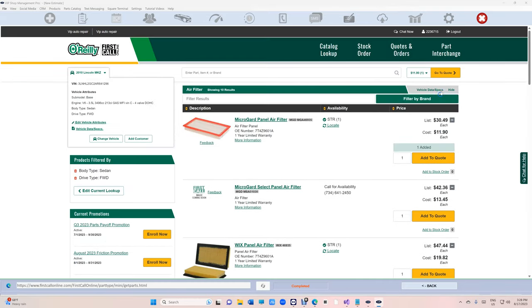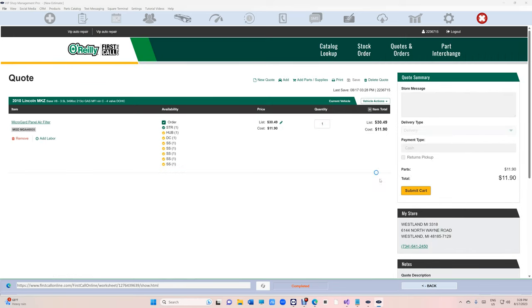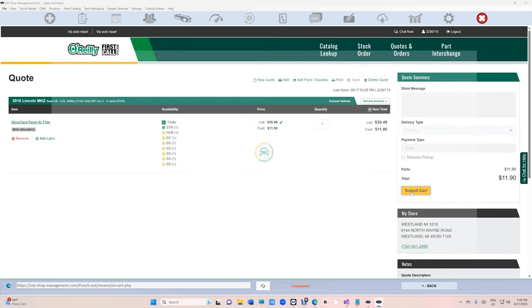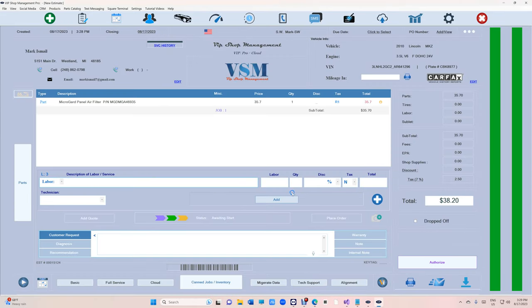Click on add to cart and once you're done, all you have to do is click on submit cart and it's going to transfer to VIP.